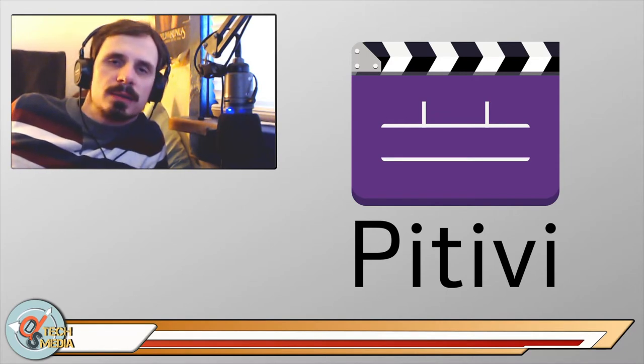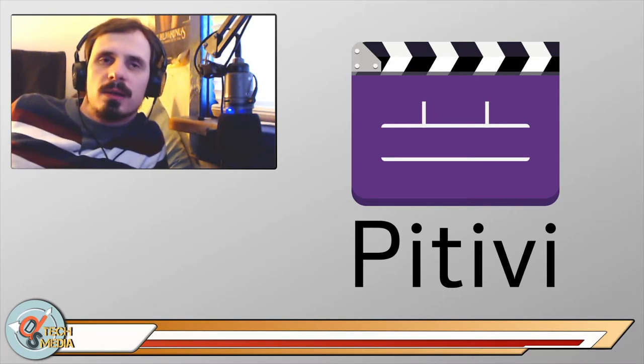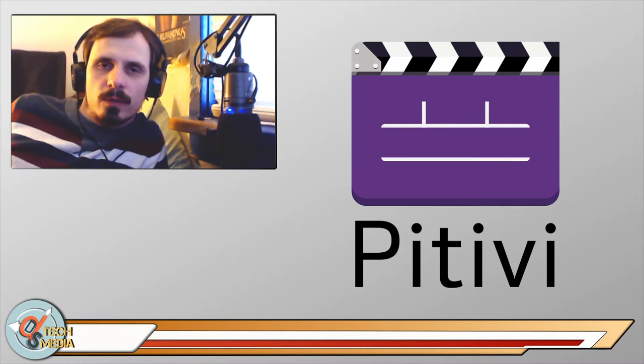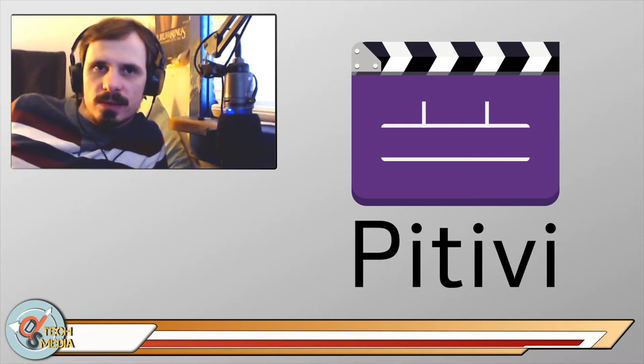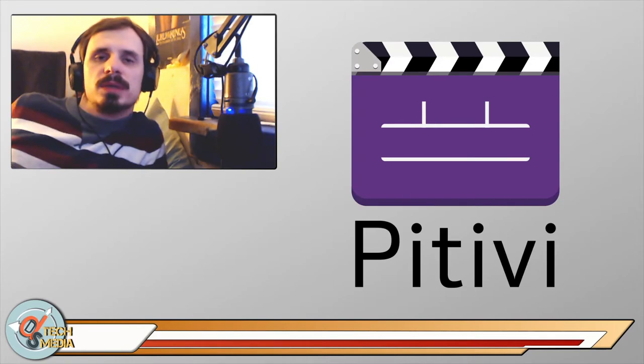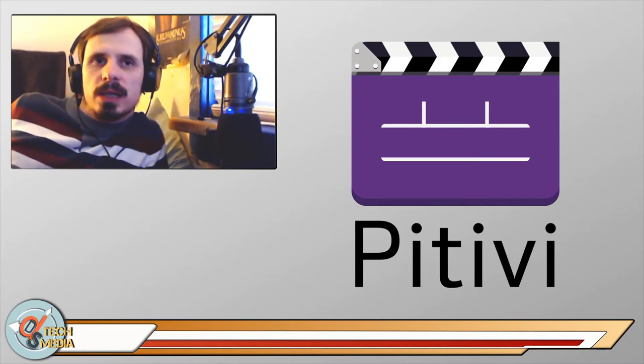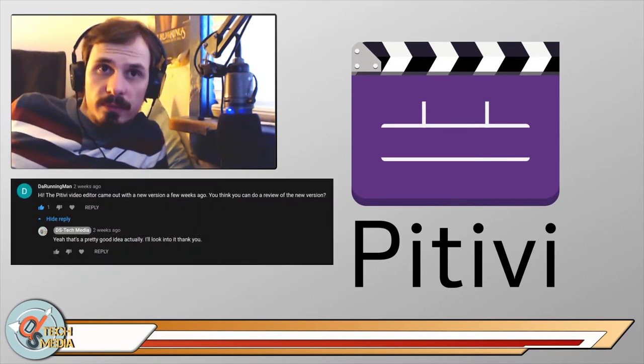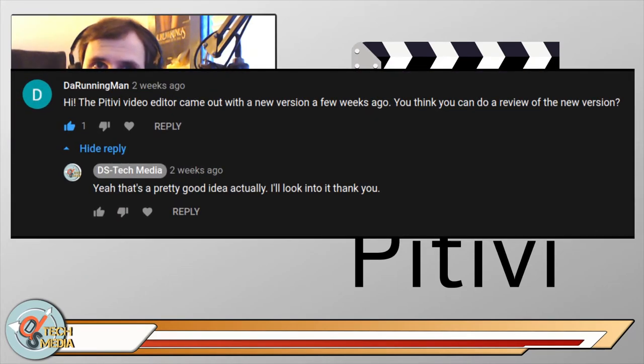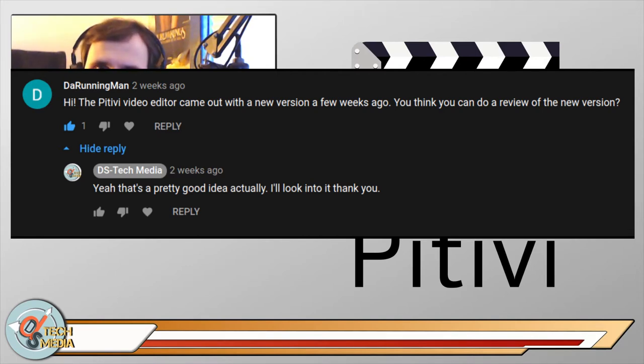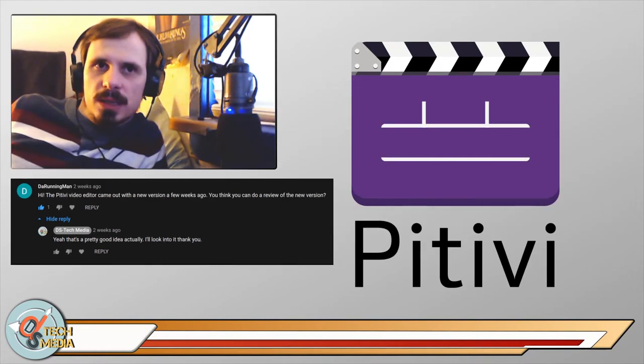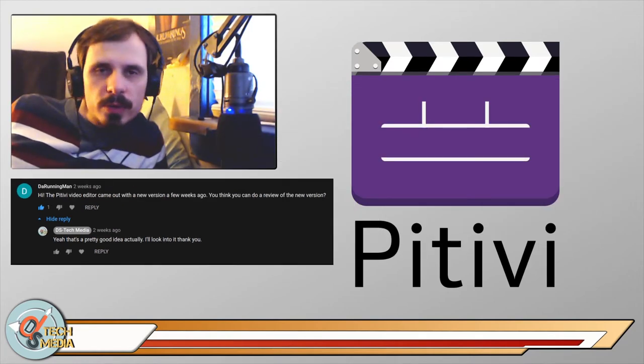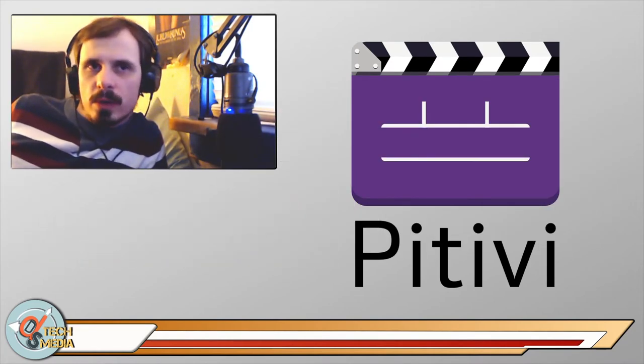And in Linux and open source, there's often been a lack of focus on aesthetic and design. But I think that's also been changing. And it was actually a DSTech Media viewer, The Running Man, who left this comment that led to me taking another look at PTV, and I was pretty surprised by what I found.